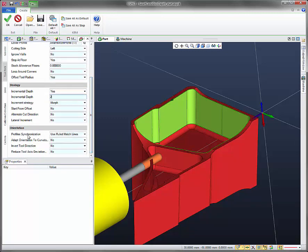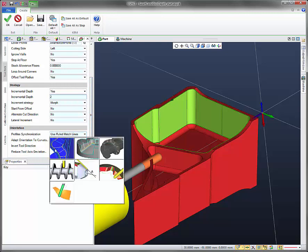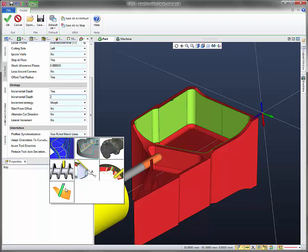And for profile synchronization down here, let's go ahead and use adapt TA for best fit.